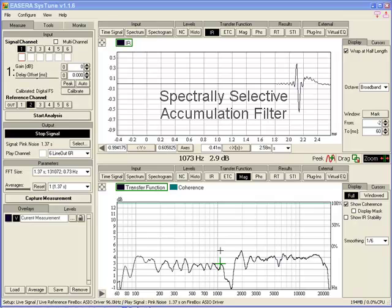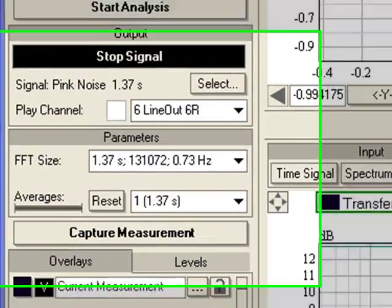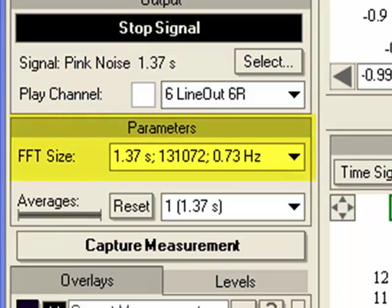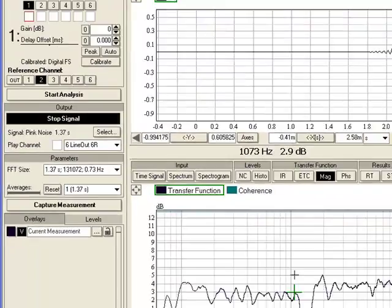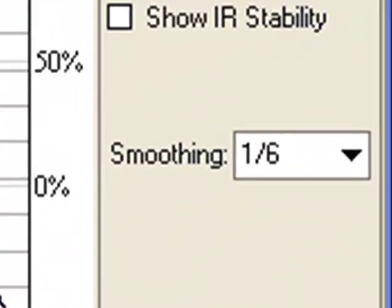As always, the first thing we need to do is establish our FFT size. Today I have chosen an FFT length of 1.37 seconds, giving us a frequency resolution of about three-quarters of a hertz. I have set the Cystune generator for the same FFT size and I am using one-sixth octave smoothing to get rid of some of the unnecessary detail in the measurement, particularly in the high end.